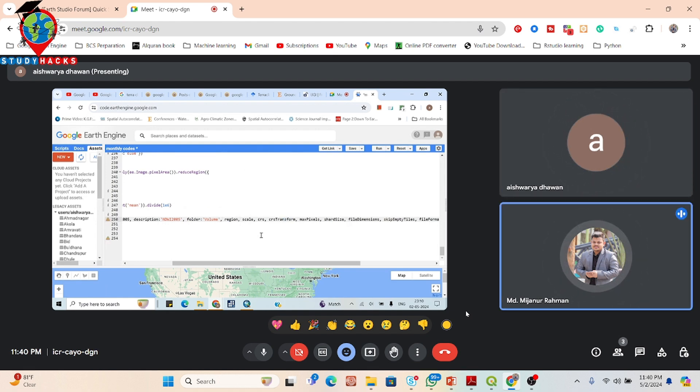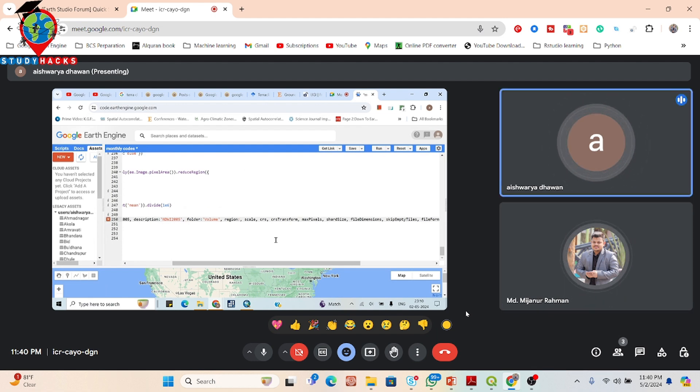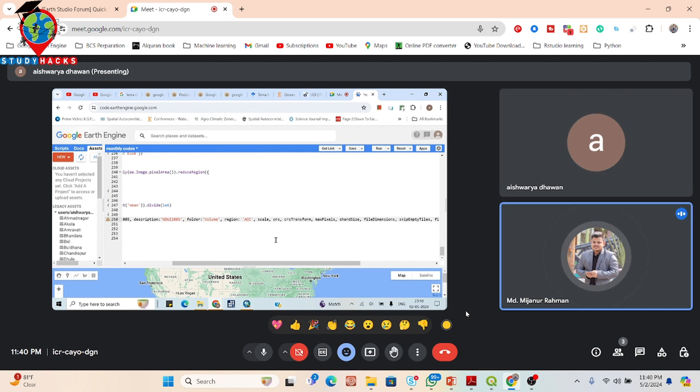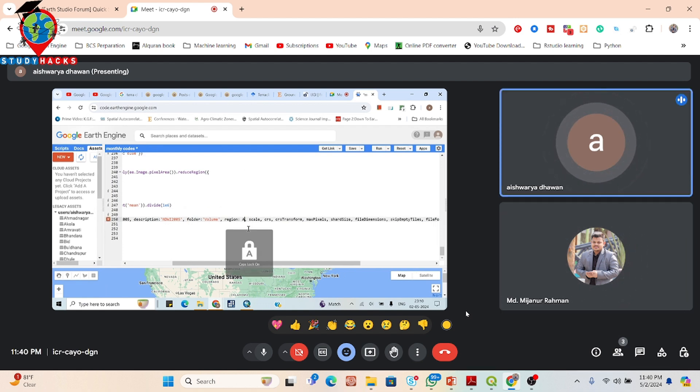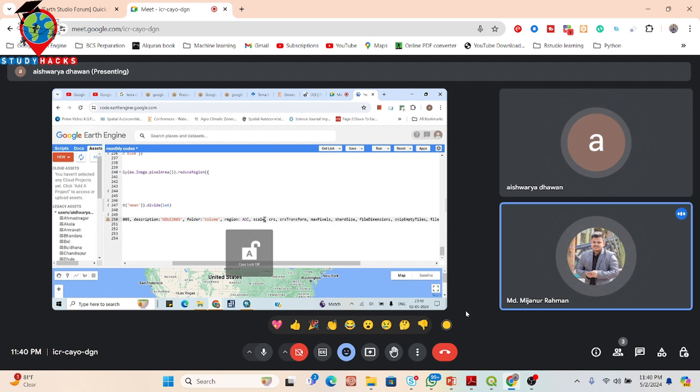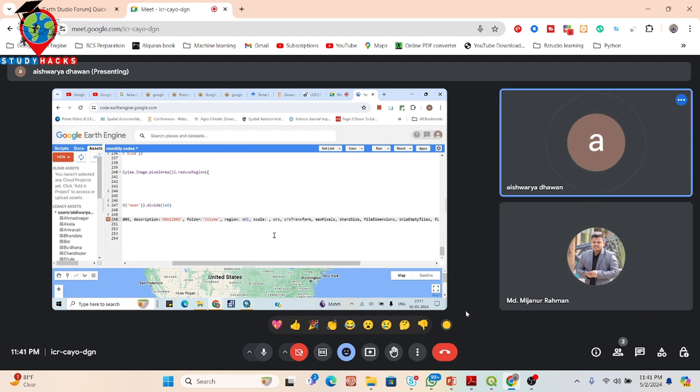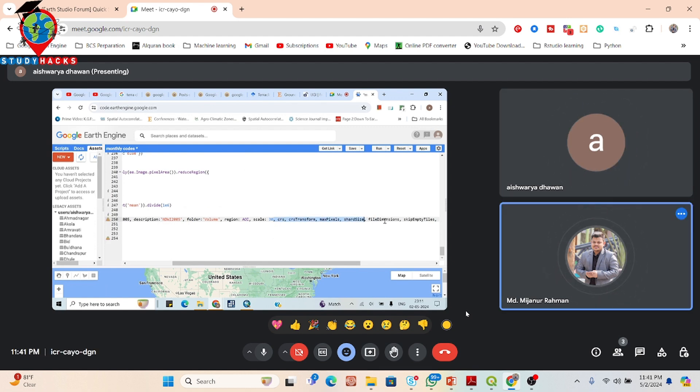Put the shapefile variable name. Shapefile variable name is AOI, yeah. In this time, not need to put the quotation because we already defined the AOI. AOI is stored at our boundary shapefile. Then put the colon and put the scale. Scale is 30 meter. Now remove all other parameters, it's not needed.